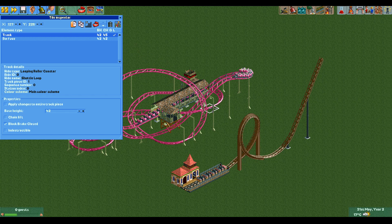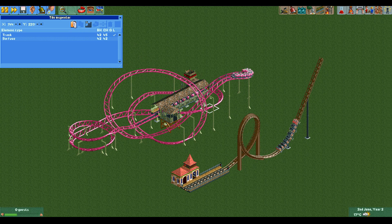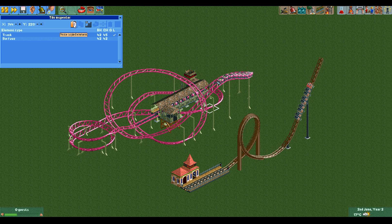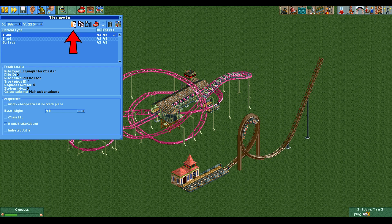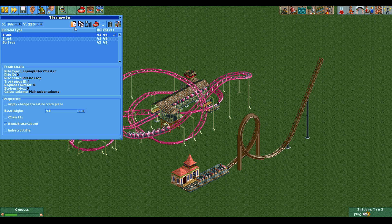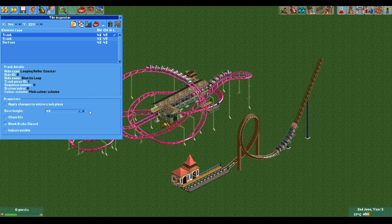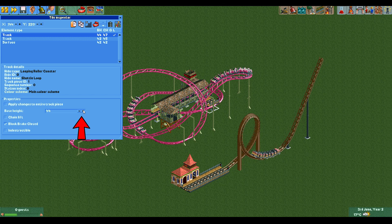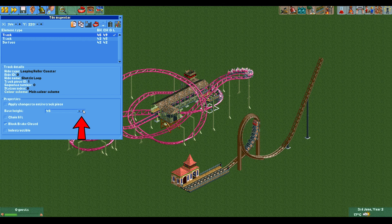This allows us to get a copy of this track piece anywhere else on the map. What you now want to do is select one of the two tiles next to the first station piece of the junior coaster and click on paste. As you can see we now have a copy of the first station tile of the shuttle loop. For synchronization the stations need to be at the same height, so you need to raise the element, which you can do with this button.